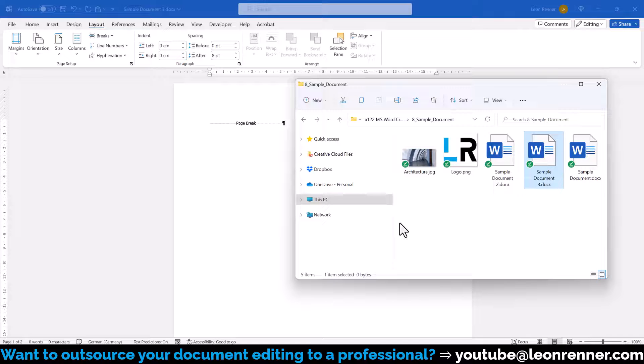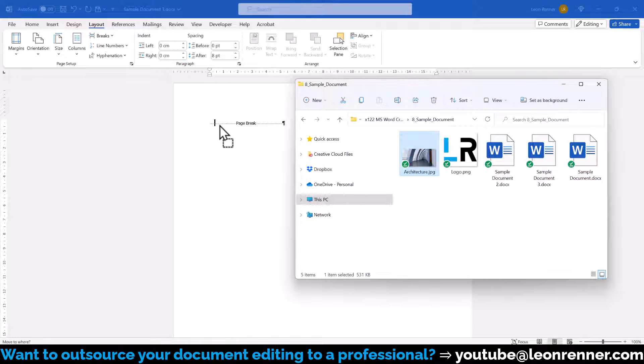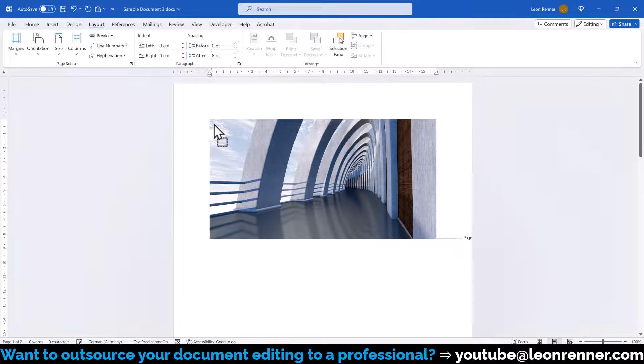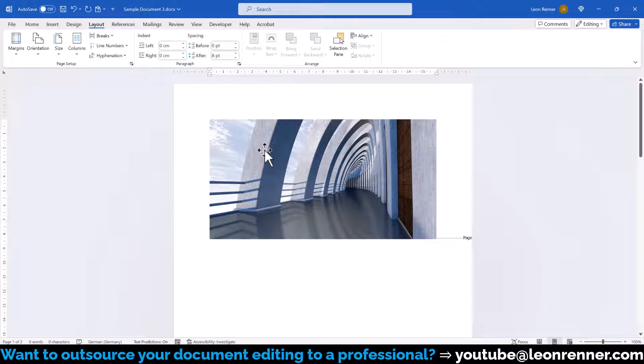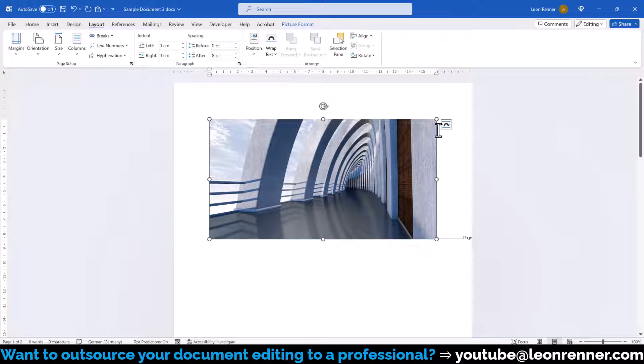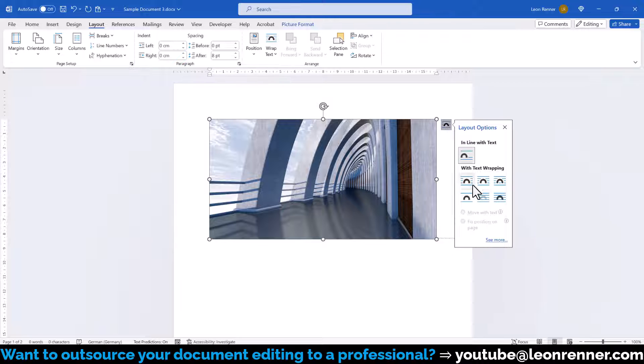Then we can already drag the desired image from the Windows Explorer into the Word document. Afterwards, we select the image and a small button will appear in the top right corner. We click on this button and choose the Text Wrapping option Behind Text.